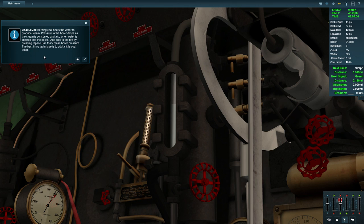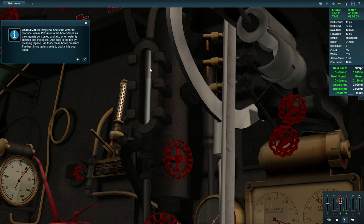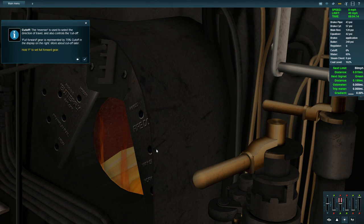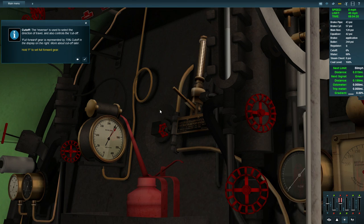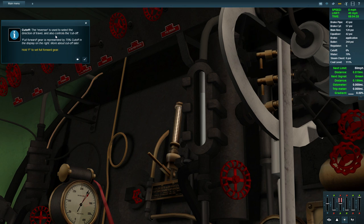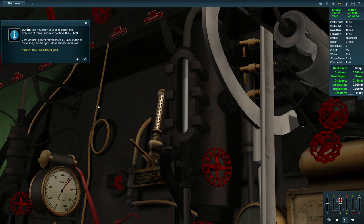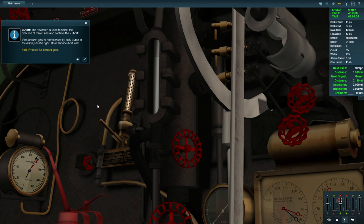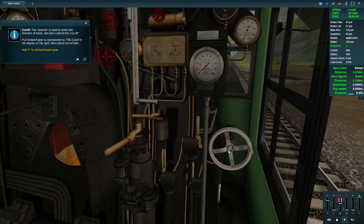The reverser is used to select the direction of travel and also controls the cutoff. Fully forward is represented by 75% cutoff on the display. Press F or hold F to select full forward gear. So that's moving this over here. That's our gearing. So that's now set to 75%.